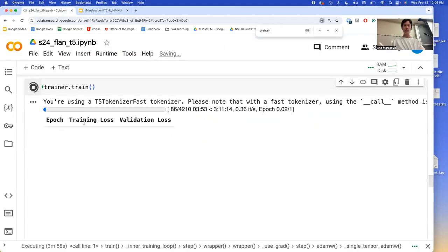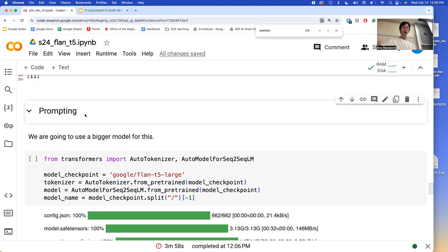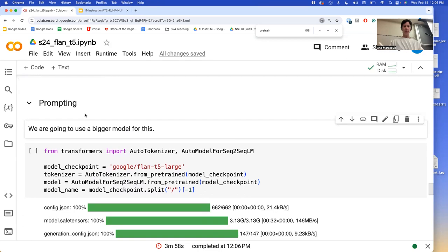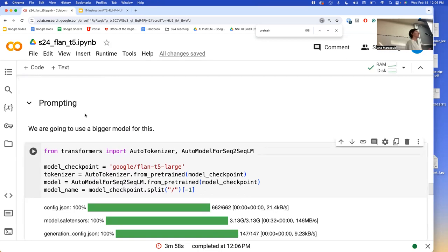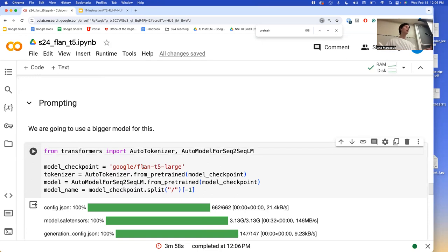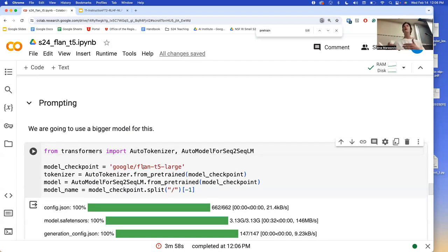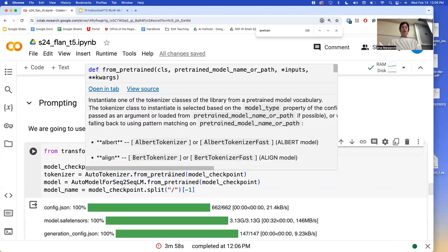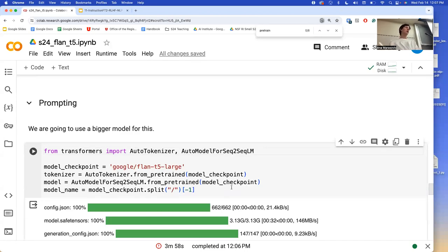I'm going to stop this training because it's going to take forever — you can try it yourself and actually train it. With prompting, we again need to load our model and have an appropriate tokenizer. I'm going to use FLAN-T5 again, and increase the size to large because the larger sizes are generally better at doing these things where you don't fine-tune them and want to get a good answer out of them. I tried XL, which is the 3 billion version, and everything crashed — I think large is the most we can load here.